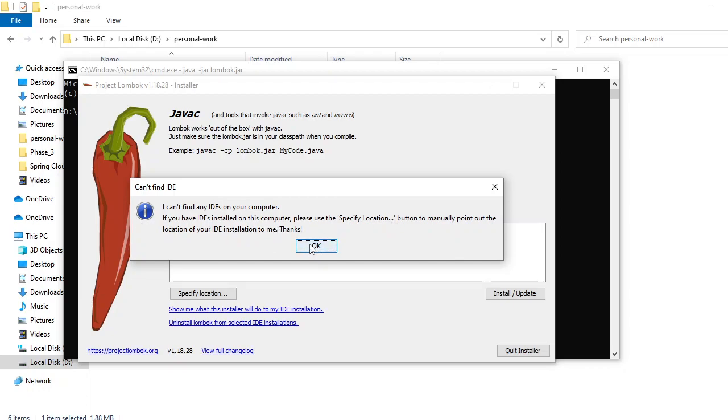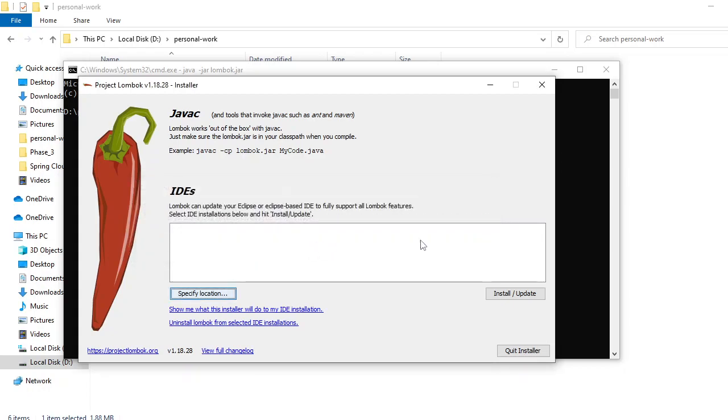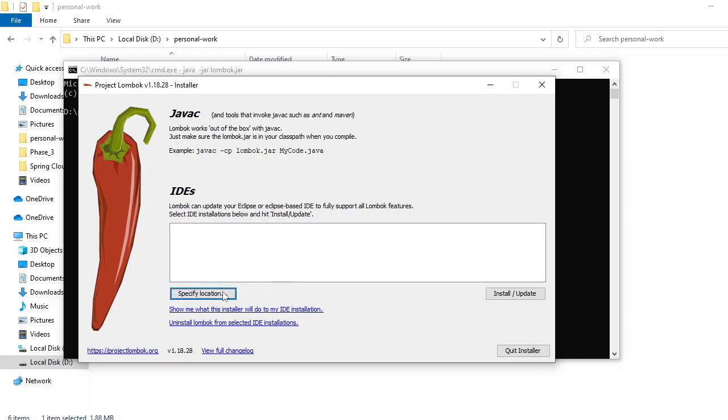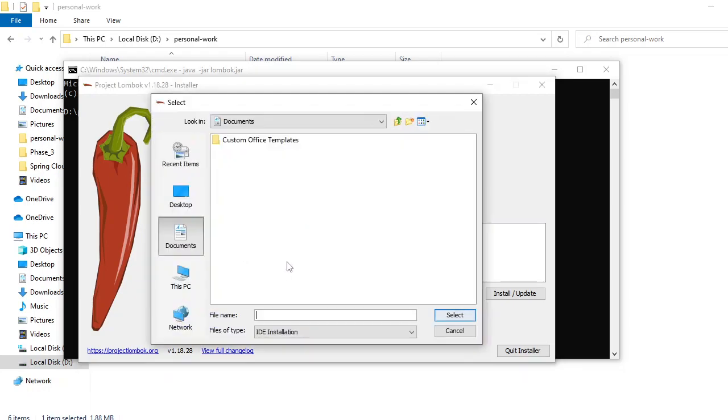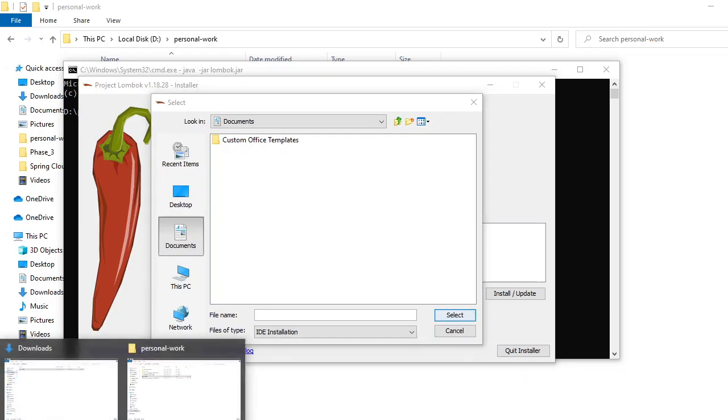Eclipse location. If you have already installed Eclipse in your local system, it will be listed here. But because I am running this as a zip, I am not getting it. For that, you can specify the location of your Eclipse.